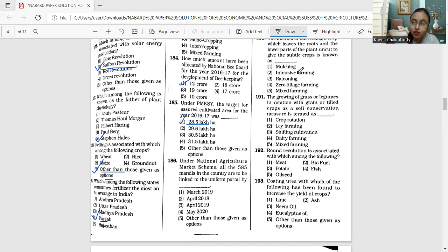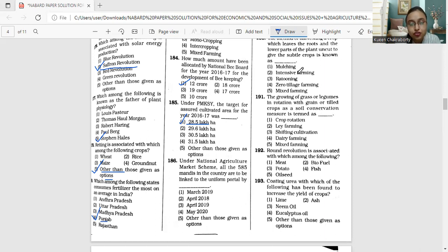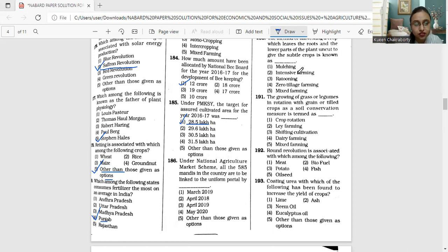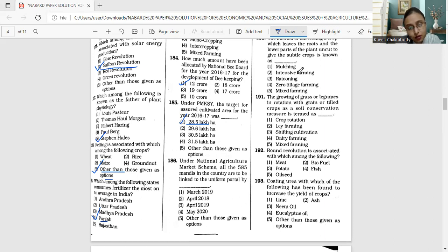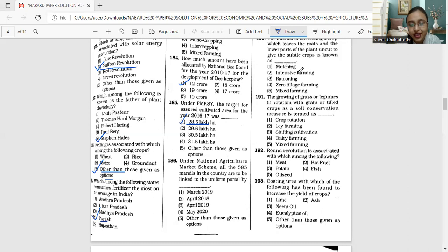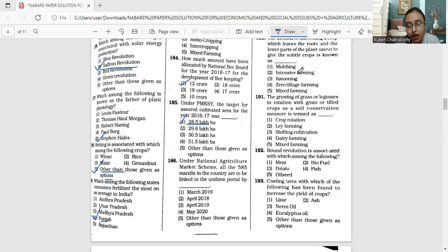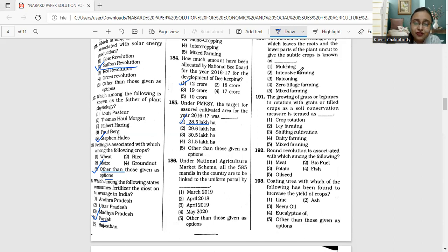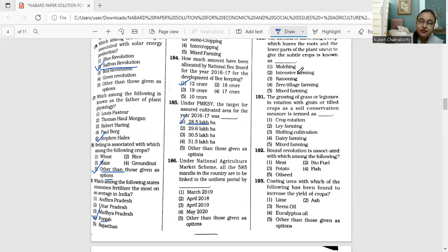Under this e-agricultural platform that was established, the government was working towards the integration of all the 585 wholesale mandis of the country by March 2018 in a phased manner. In the first phase, 200 mandis will be integrated by the date of March 2016.